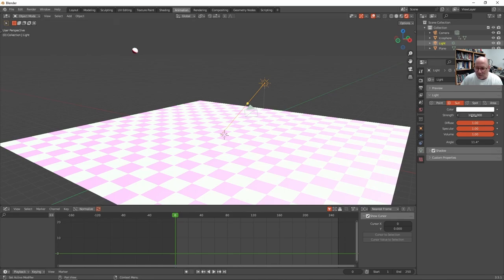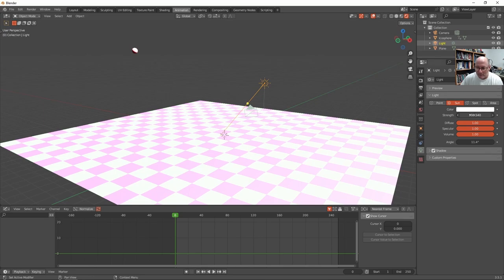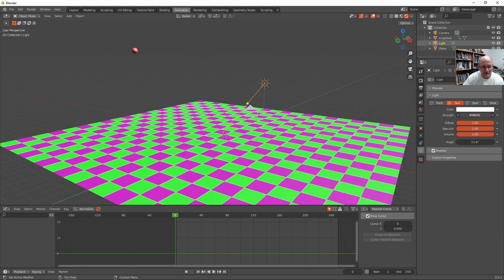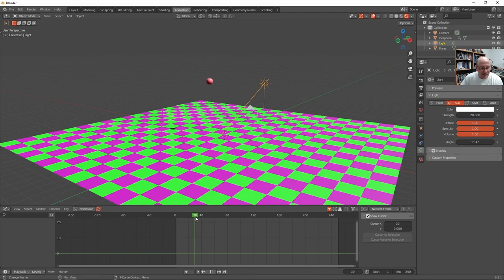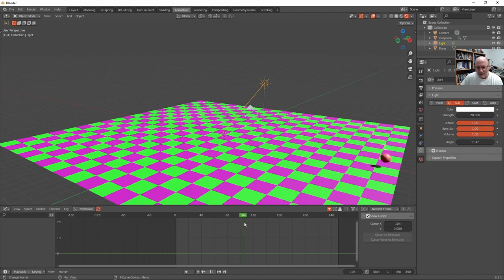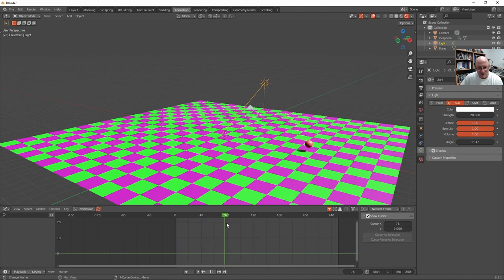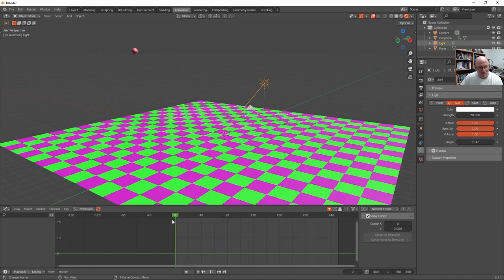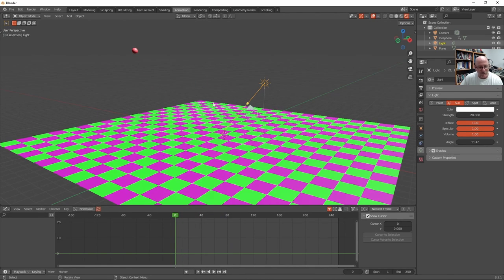So maybe we could tone the strength down. Let's try. Yeah. We should be able to still see the shadow and the regular floor color without it being washed out. So that's exposure and things like that. So we'll get into those later too. Okay.